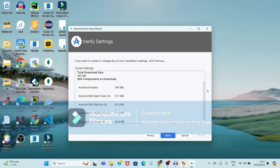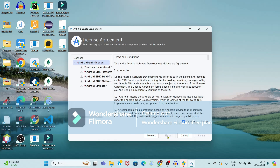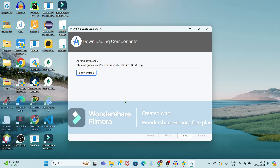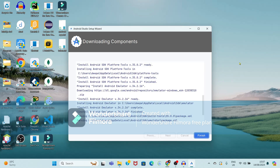Again it is showing different Android emulator and SDK components which will get downloaded, so just click on Next. Now see again the license and agreement for the SDK — you have to select the licenses and accept each one. Now click on Finish. Downloading of components is started. The required time depends on your internet speed, so you have to wait. Now see, downloading of components is completed and it is showing the Finish option, so just click on Finish.